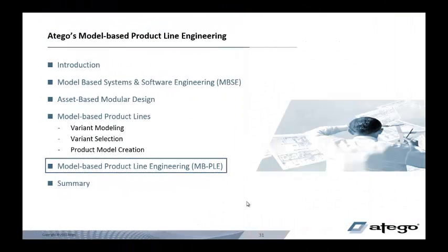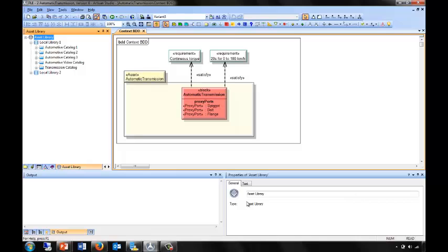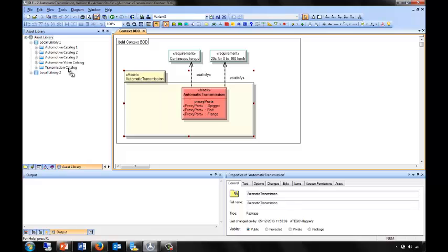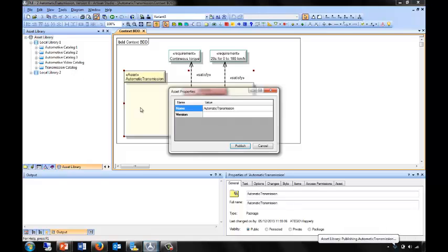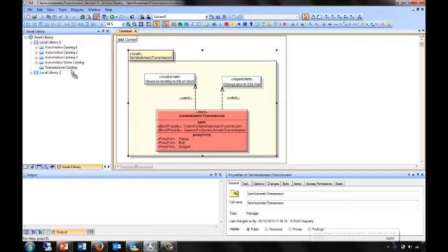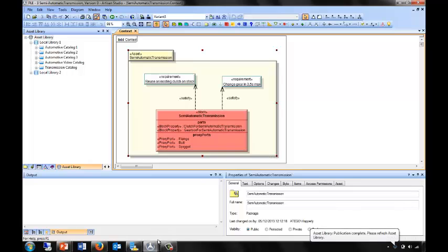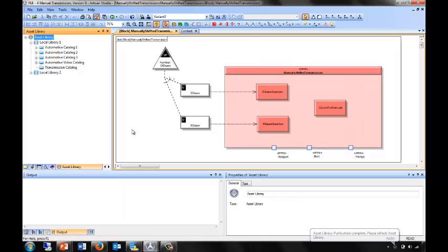Now that we've seen an introduction to model-based systems and software engineering, asset-based modular design, and model-based product lines, let's put all three together into model-based product line engineering. The first thing I'm going to do is publish three different types of transmission: an automatic gearbox, which we'll call version 0, a semi-automatic transmission, again version 0, and then thirdly, a more complex manually shifted gearbox which has options of five and six gears.